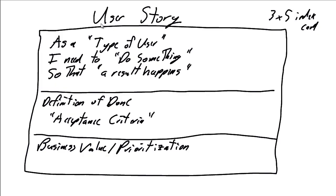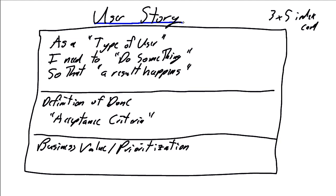User stories are the foundation for scrum and agile development. User stories are the main, and I will say the only vehicle that's used to communicate the business requirements to the project team. User stories are predominantly created by the project owner and other subject matter experts within the business area, but user stories can also be generated by the project team when the team has a specific technical requirement. But the focus of user stories is the communications of business requirements to the team.